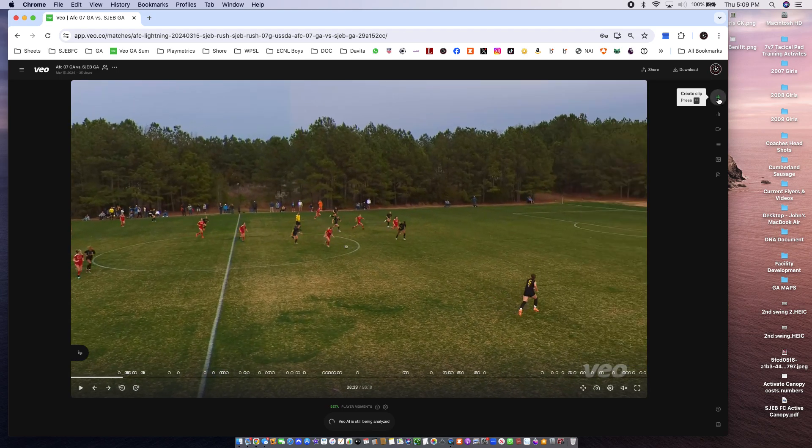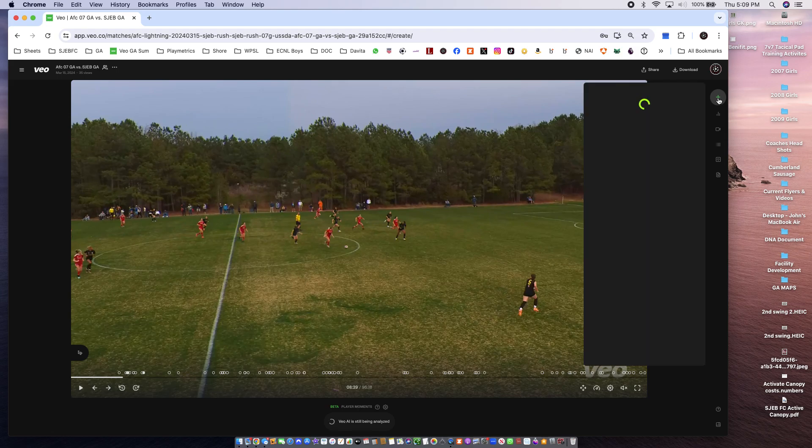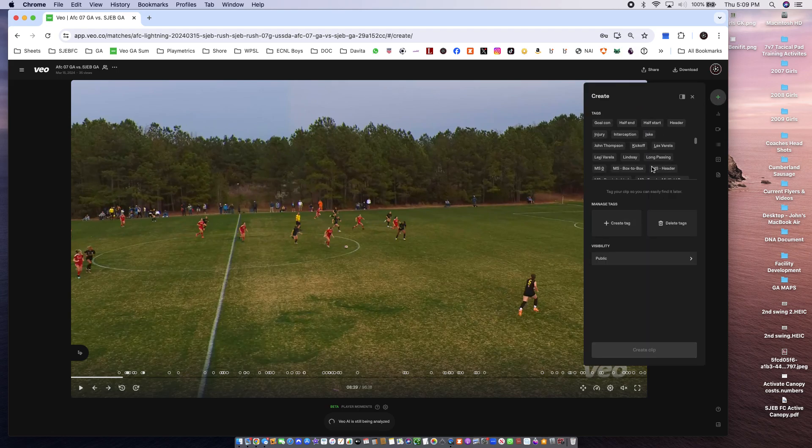Press H. So press H and go down and find my name.